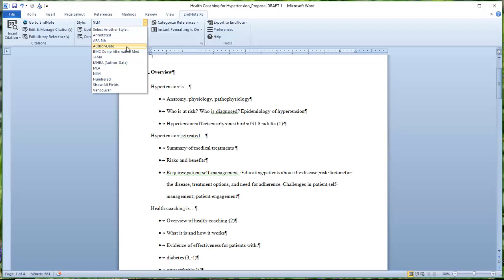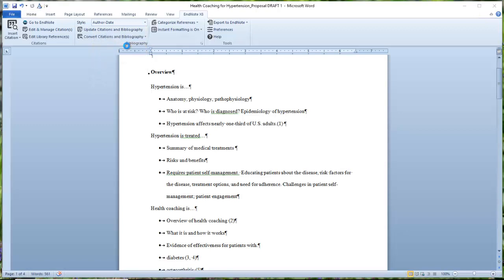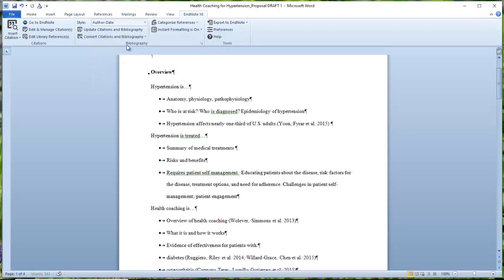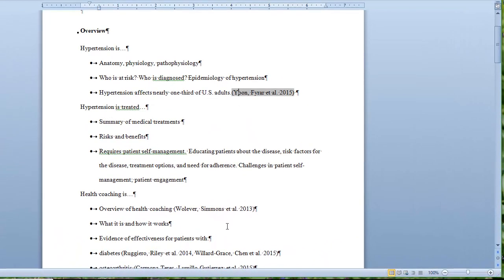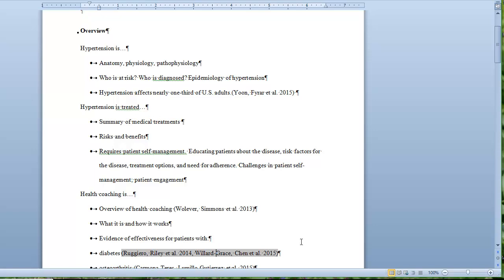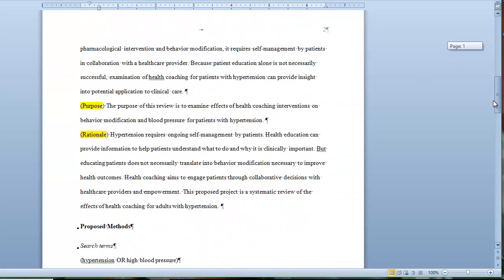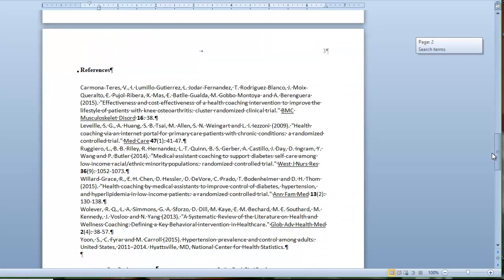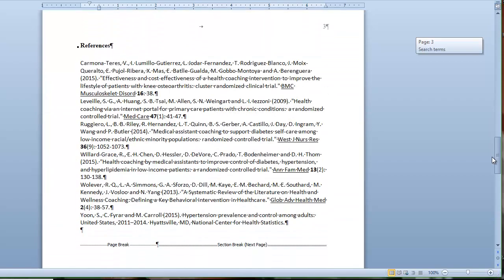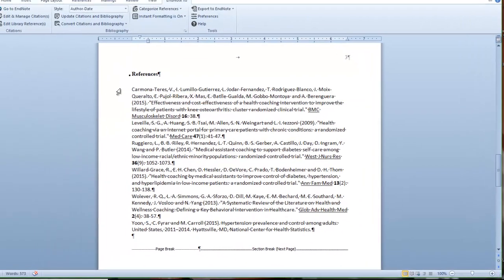But for now, I'll select Author Date because that will just give us a different way to reimagine our bibliography. So if I select Author Date, then the citations and bibliography are automatically updated and I can see where I'm pulling in articles here, here, here, and here.